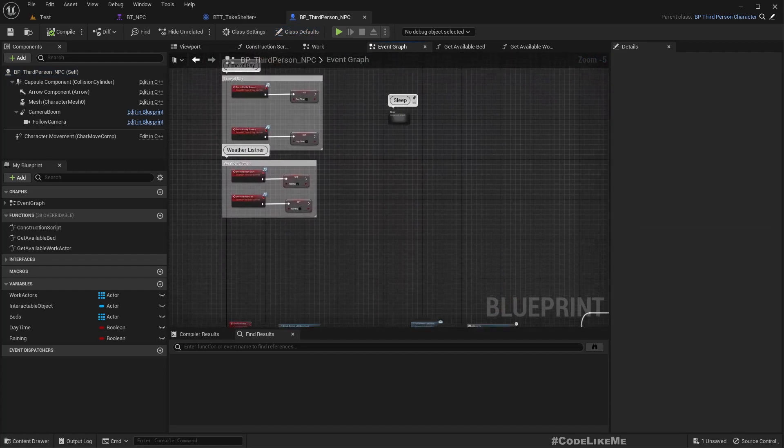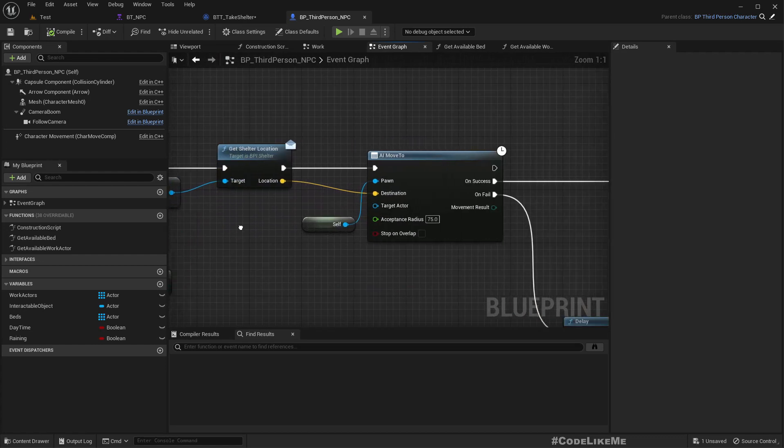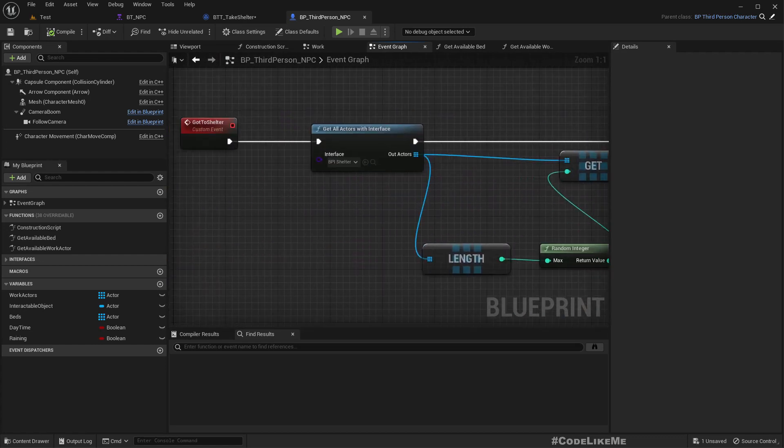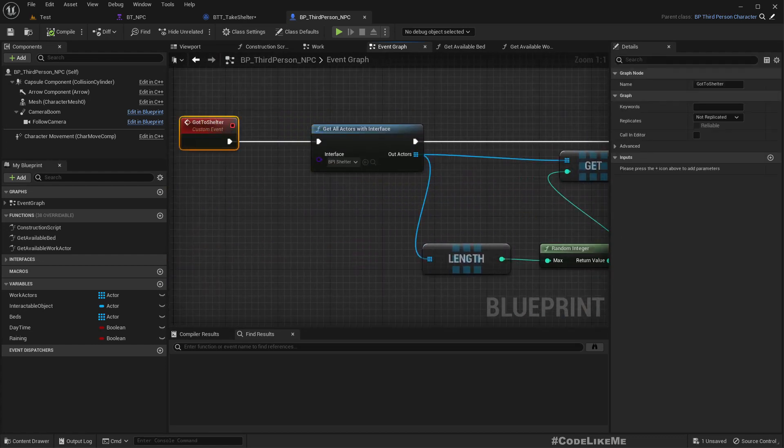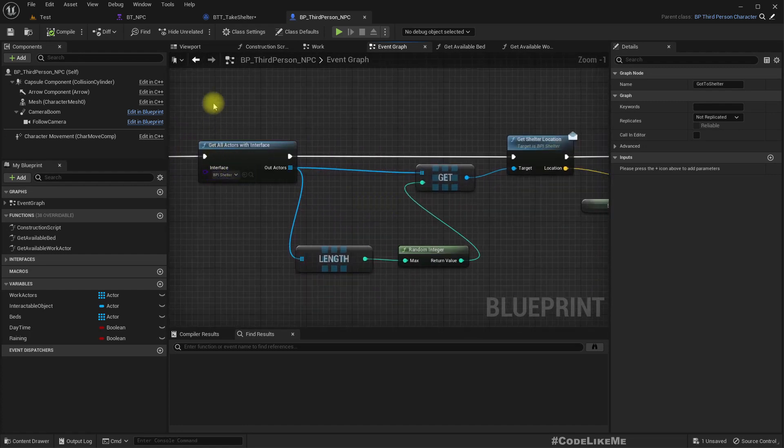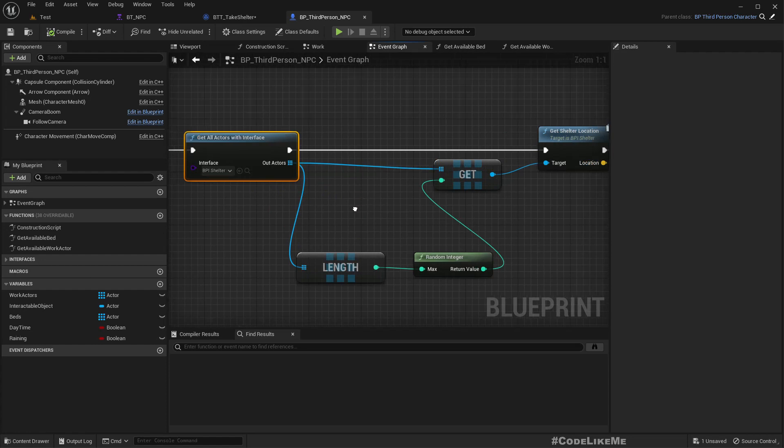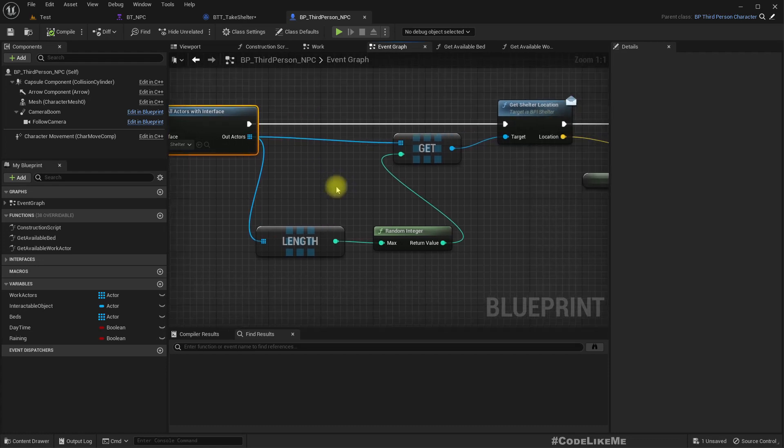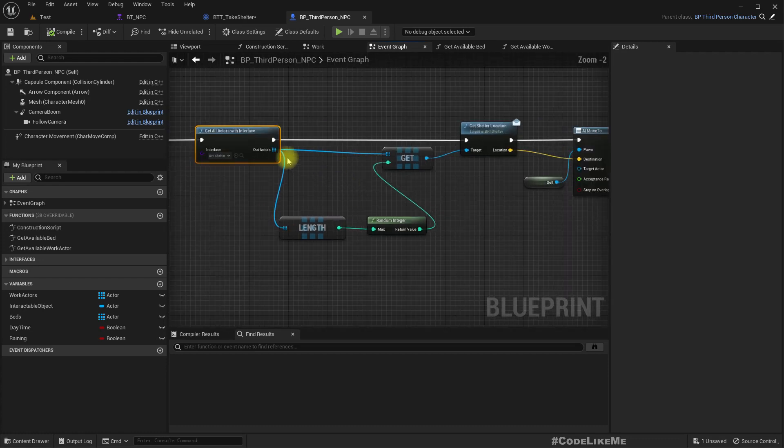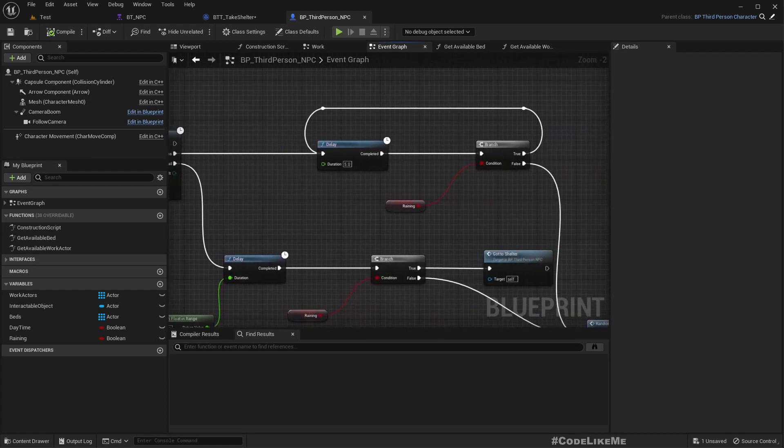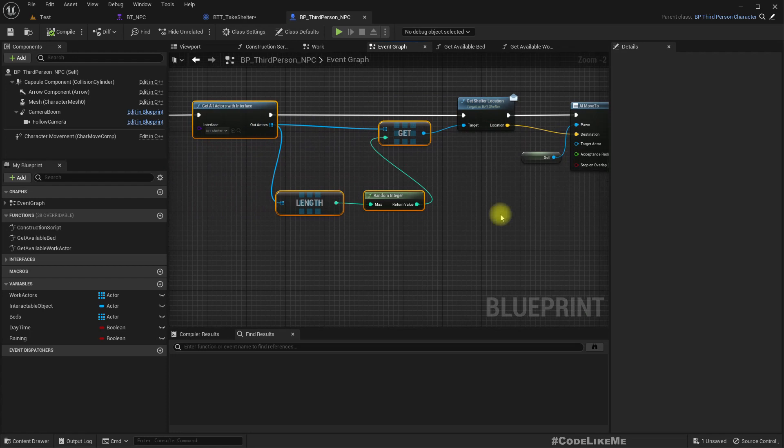Here at event receive execute AI. Let's take a look at how the taking shelter part is already implemented in the blueprints. Go to shelter, so this is the custom event. What it does is it takes all the actors with shelter interface and gets one of the shelters and makes the characters run to that.